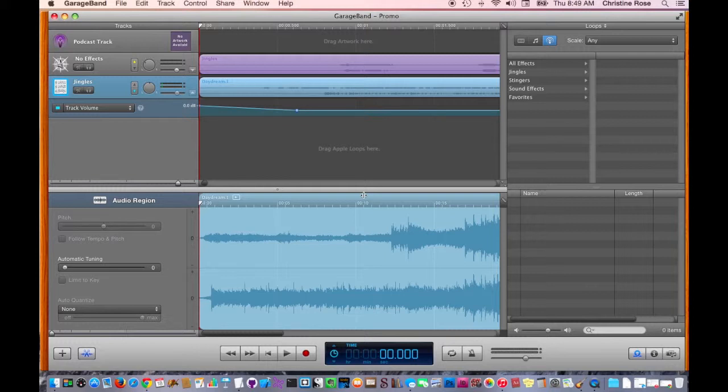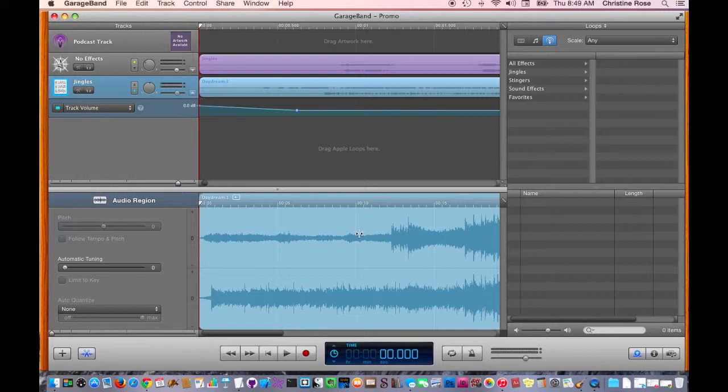So, open GarageBand. You see here that I've opened a podcast that is actually a promo for a podcast that I recorded many years ago. And from here, we are going to export this.